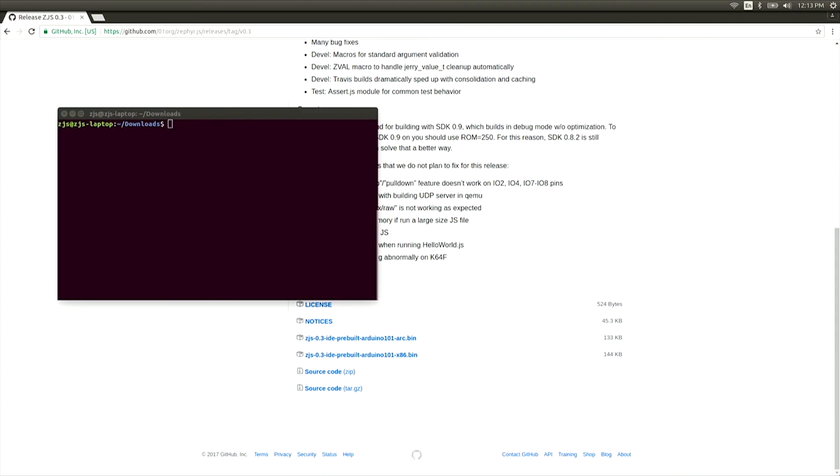There are two processes on the Arduino 101 board, so we'll need to flash two images. On your Linux host computer, download the latest x86 and arc ZJS binaries off our GitHub page.